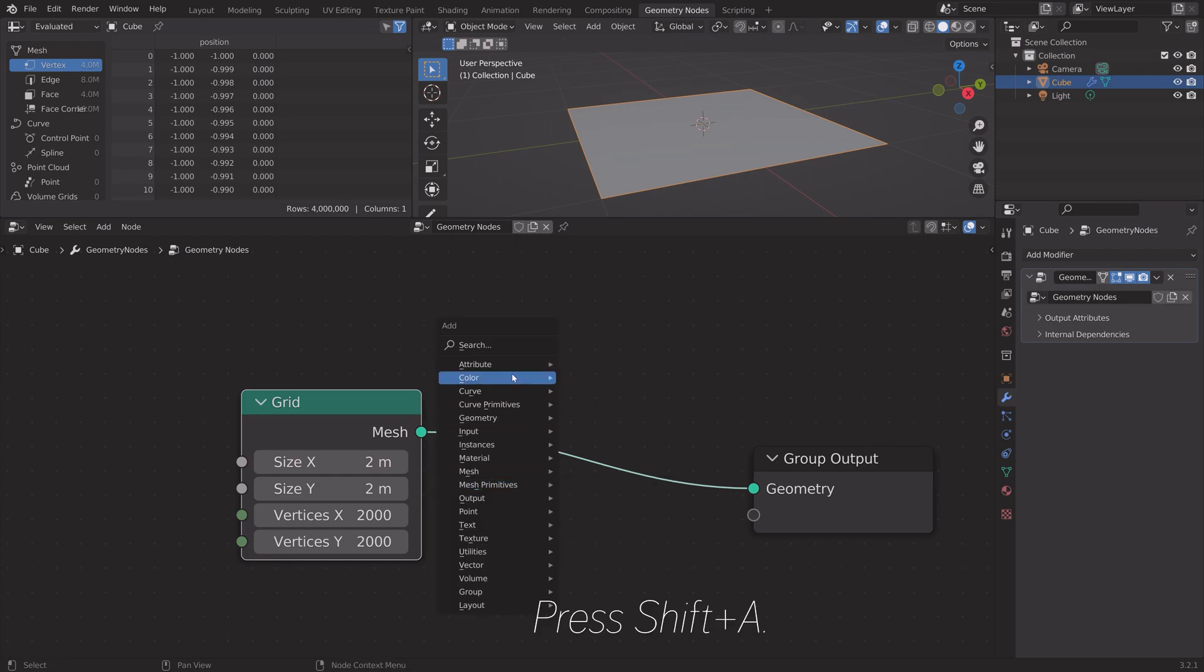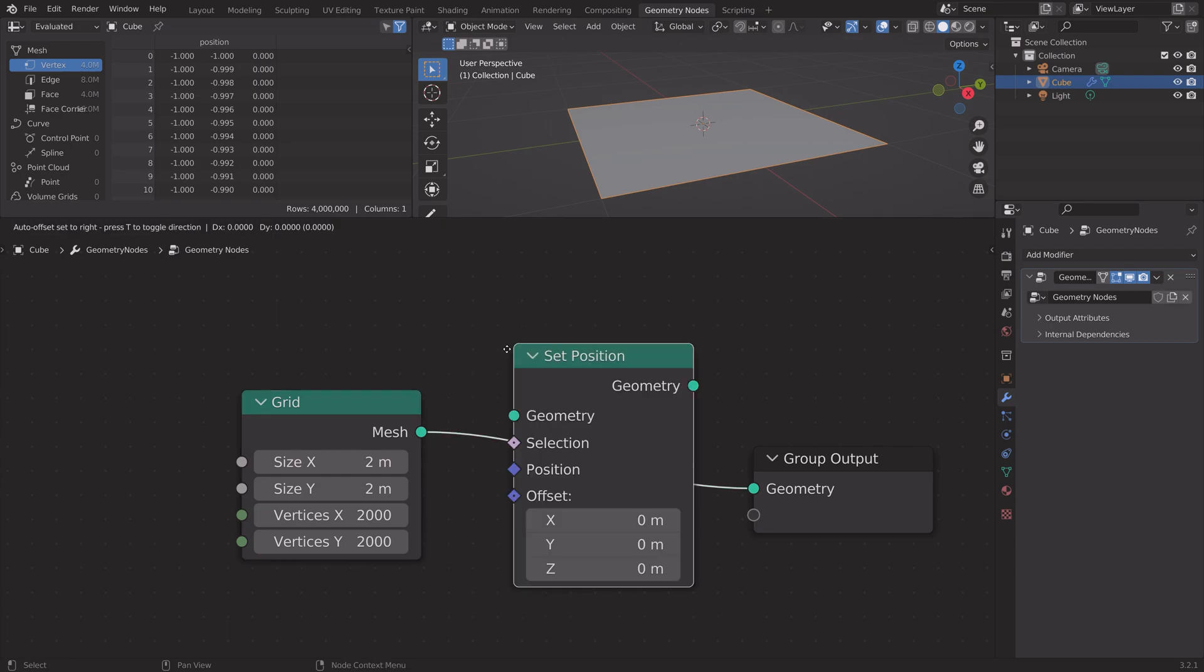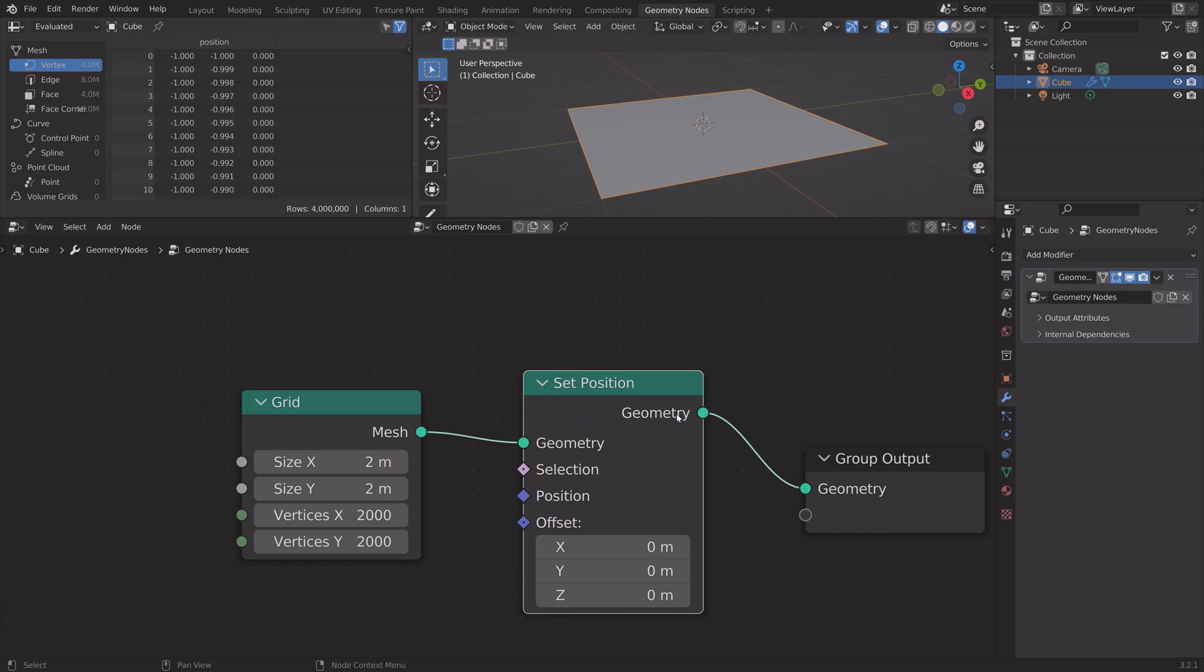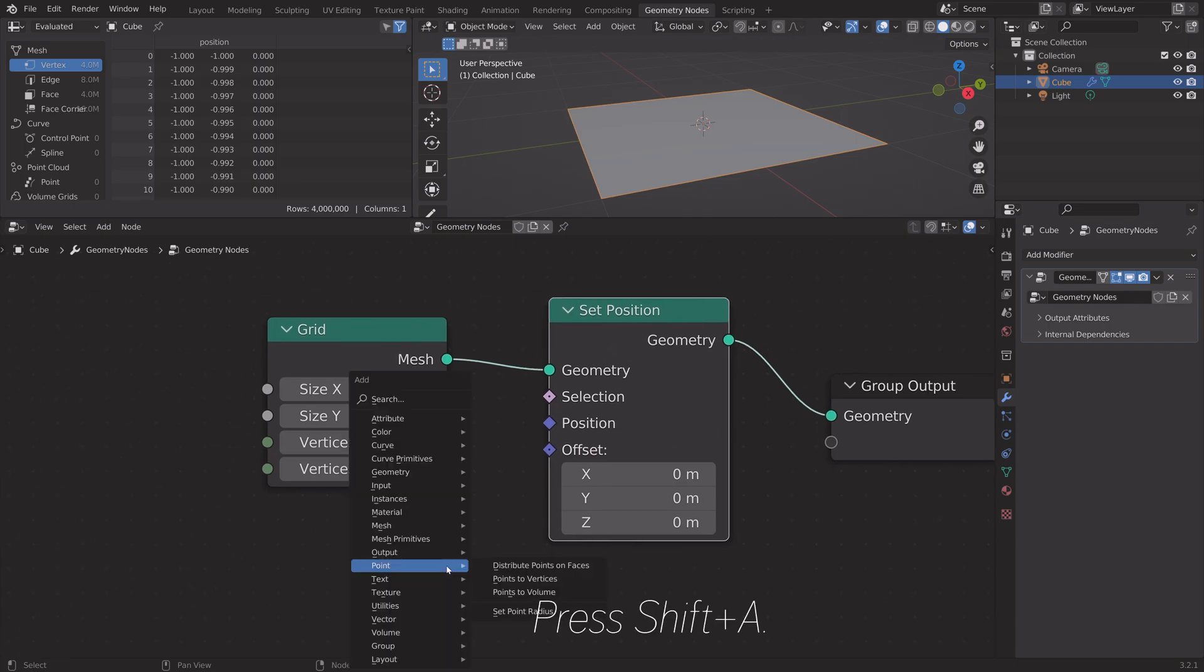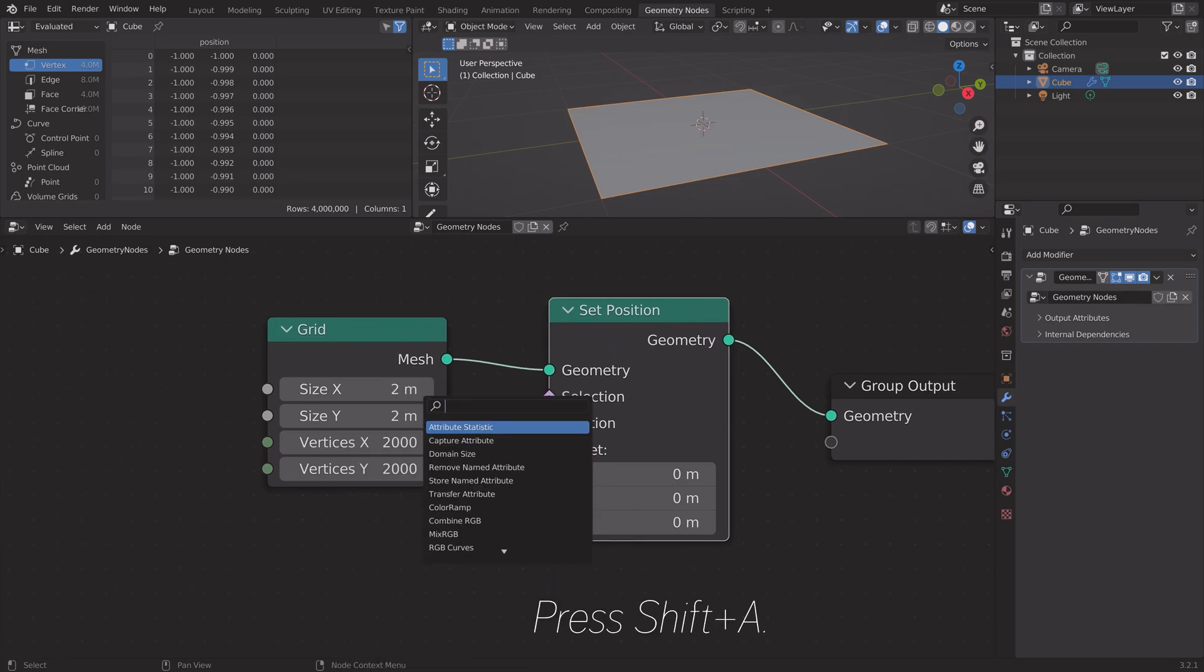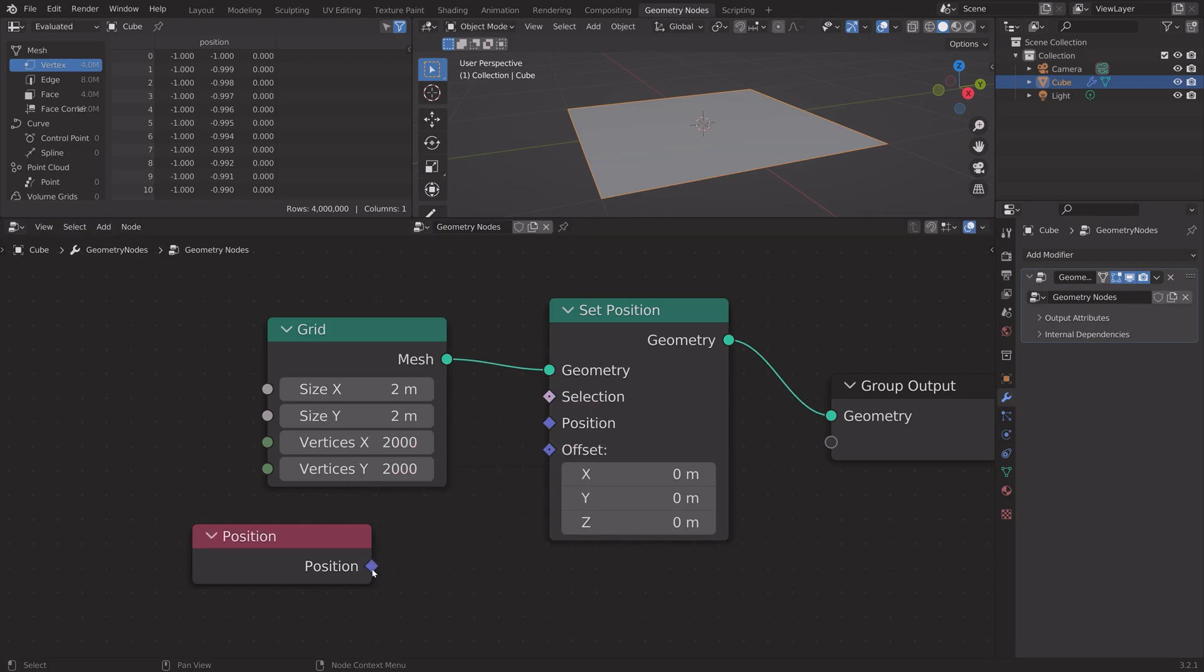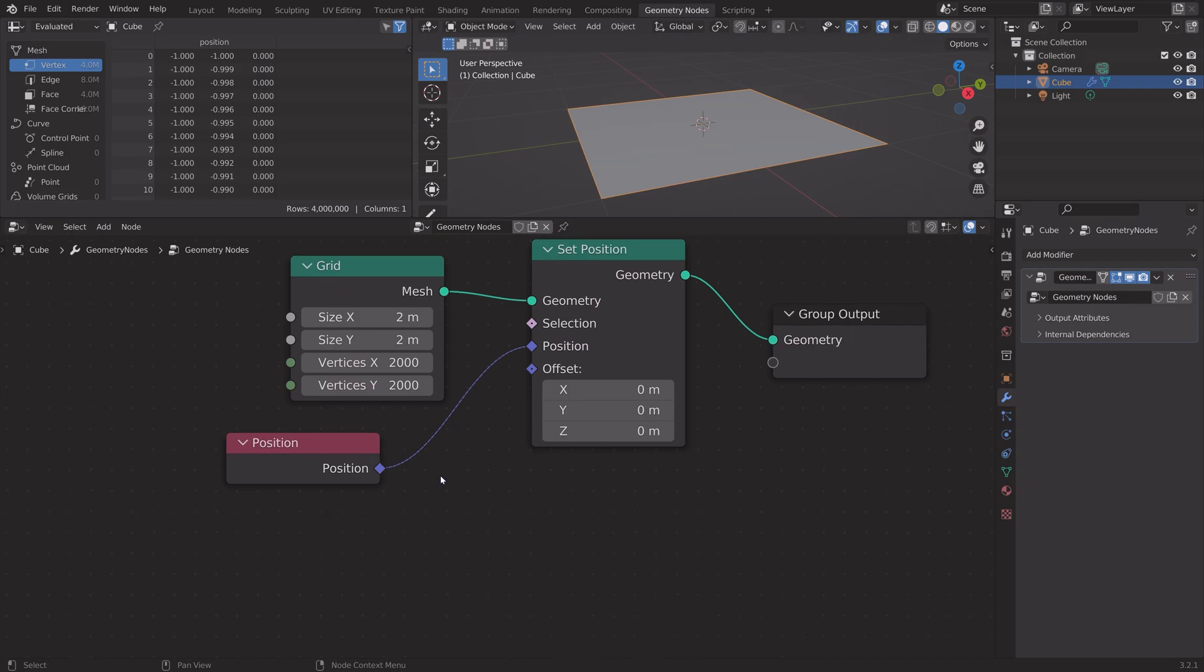Then we need to add some noise to generate the landscape. We're going to use the set position node and add some noise to the position. First, we need to add a position node, connect position to position, and then add a vector math node so that we can add the noise on top of the position.